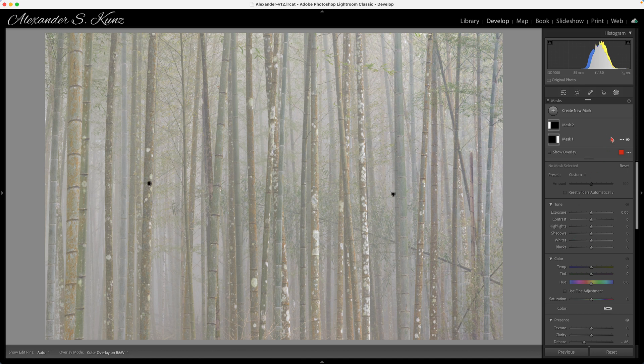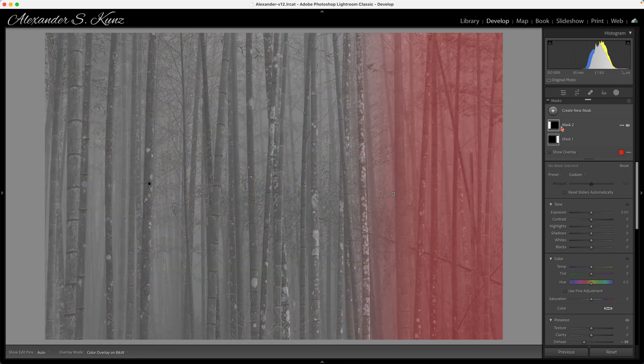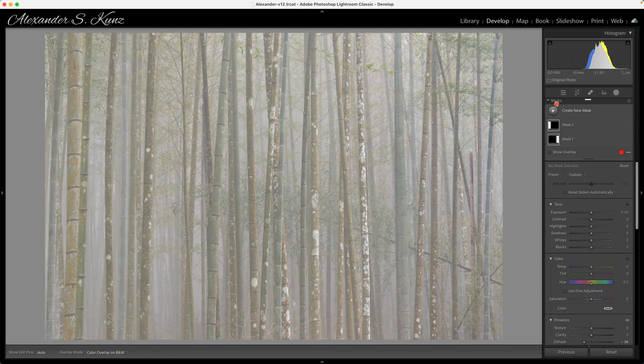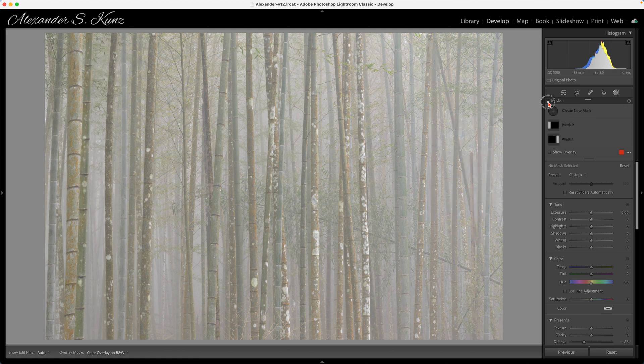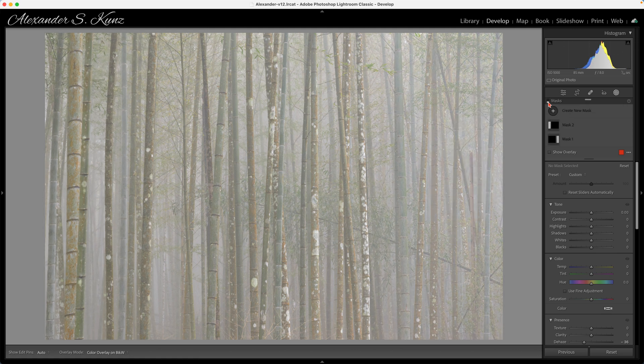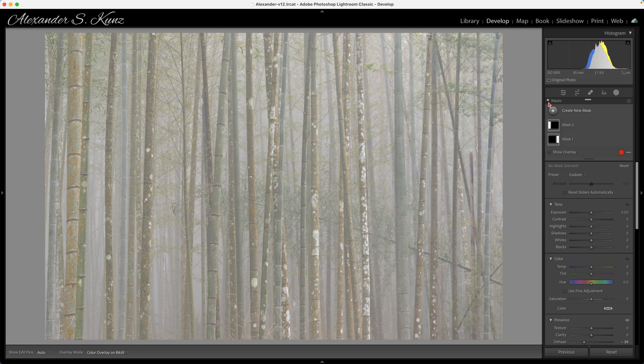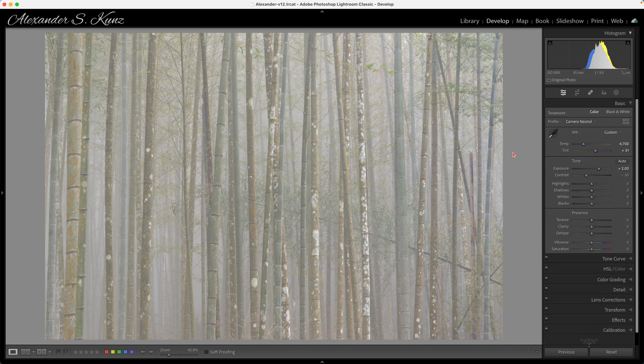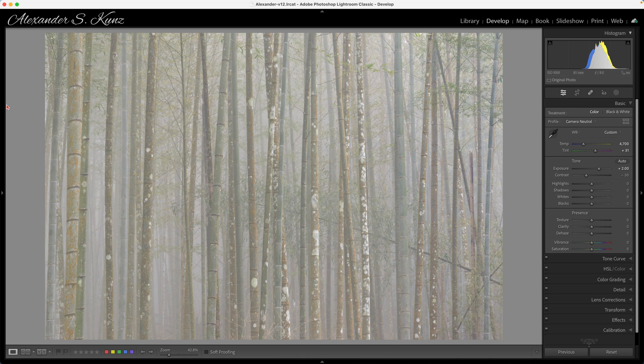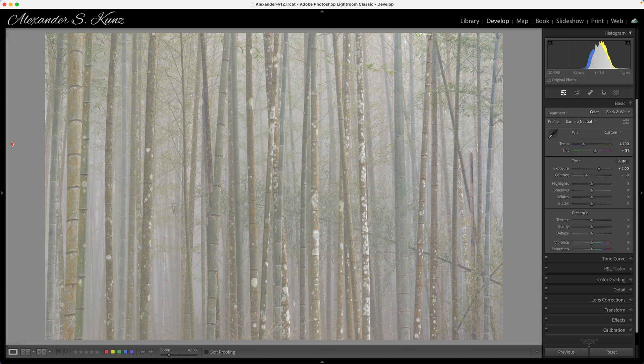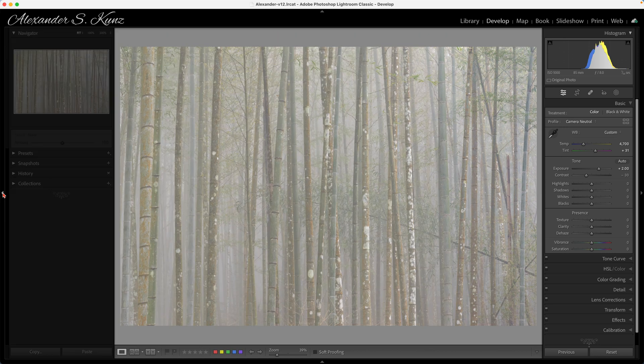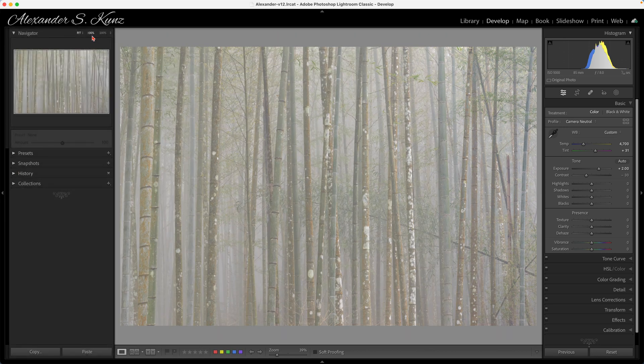That way I have evened out these two sides and it's much more about the lines and the patterns of that bamboo now. It's not so distracting that this brightness is a little bit uneven across the frame. We can do a quick before and after of these two masks and you see how that just nicely comes together.